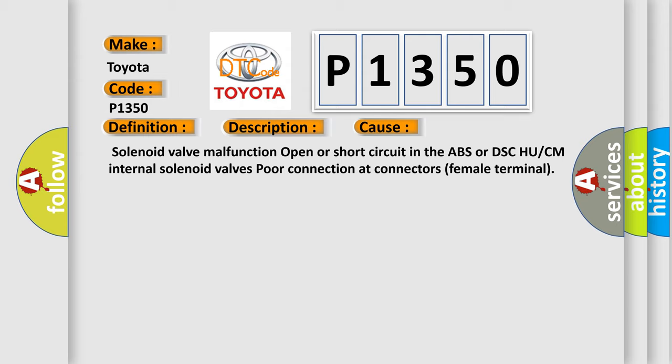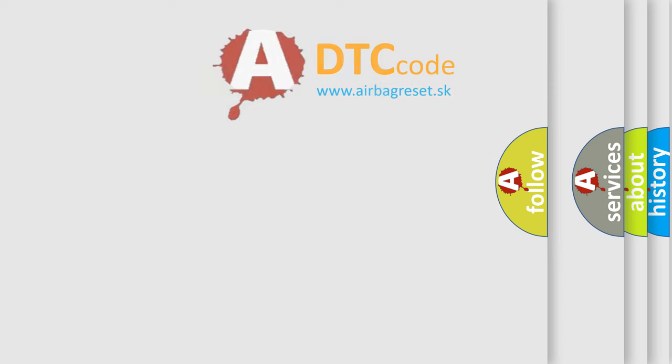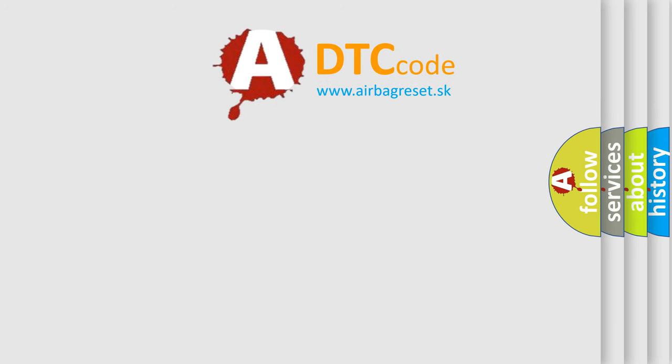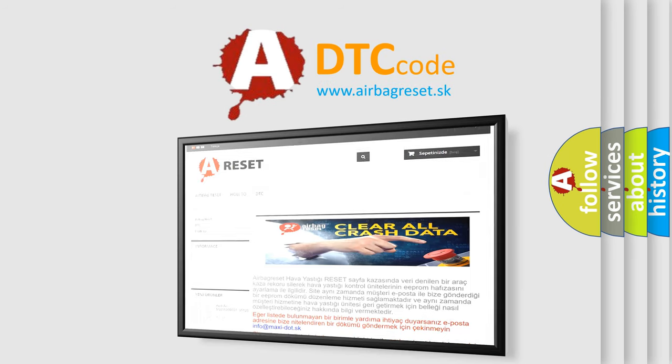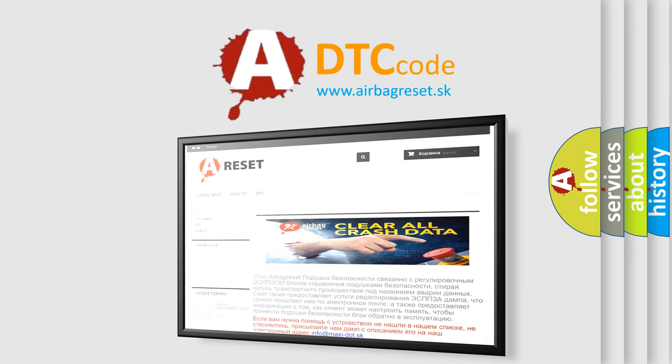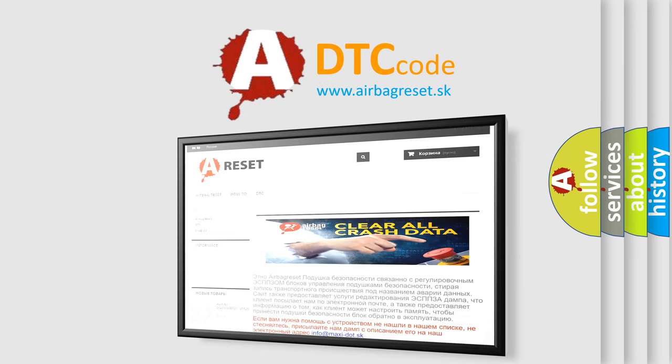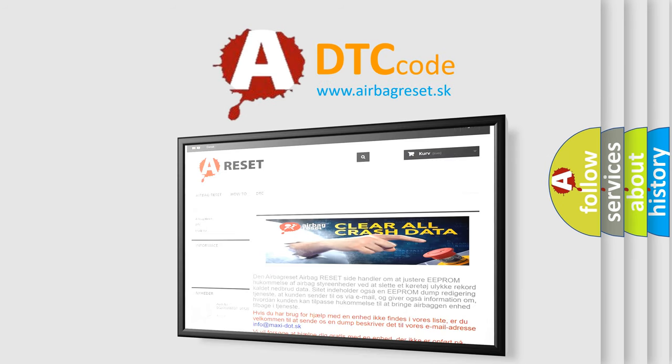The Airbag Reset website aims to provide information in 52 languages. Thank you for your attention and stay tuned for the next video.